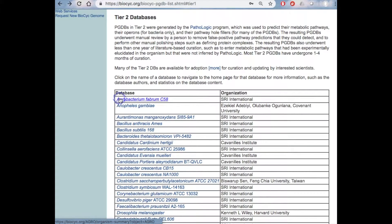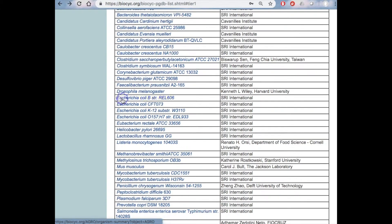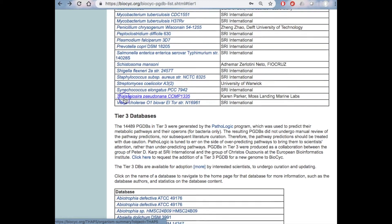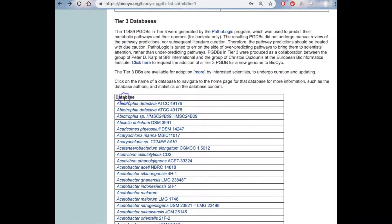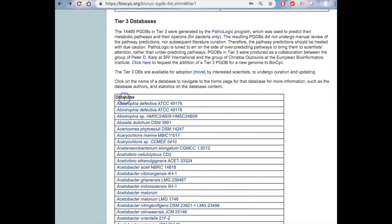Then in Tier 3, we have databases that were solely computationally created. They have undergone no curation. In our last BioCyc release, we had 14,500 Tier 3 databases.